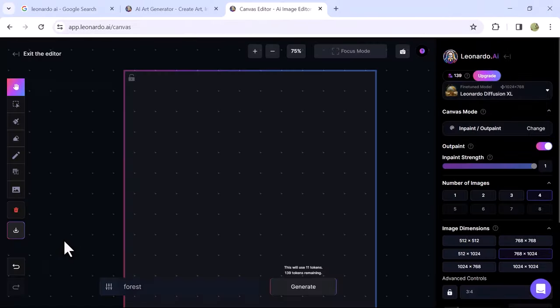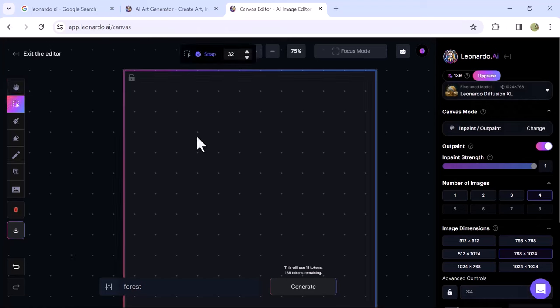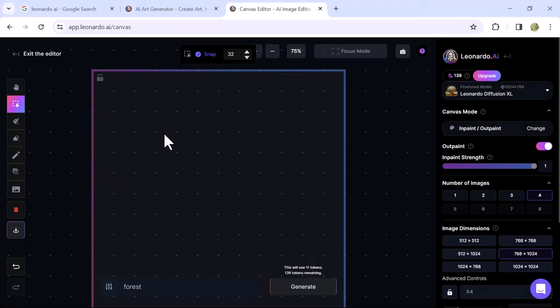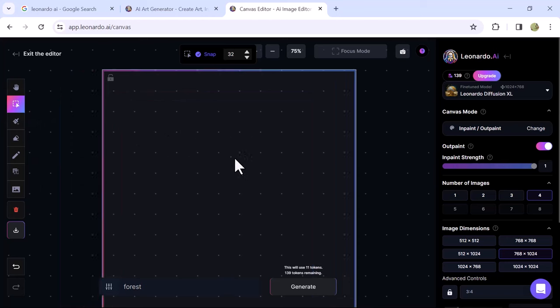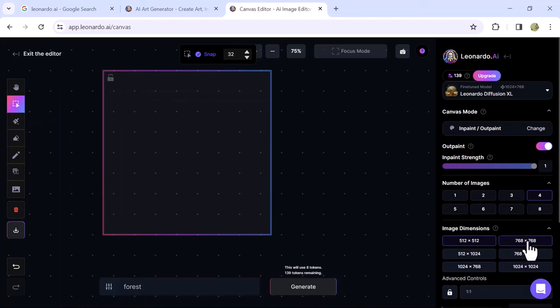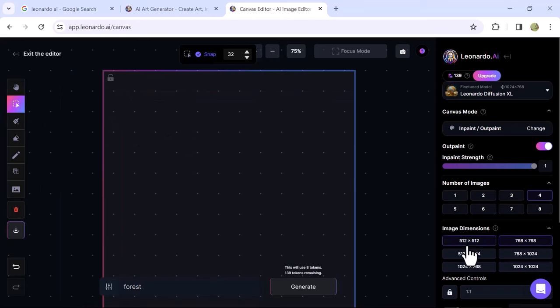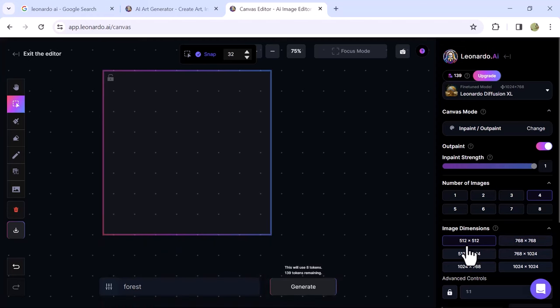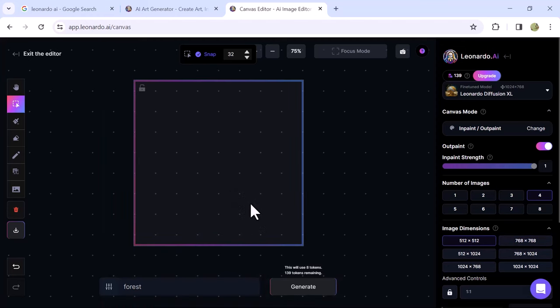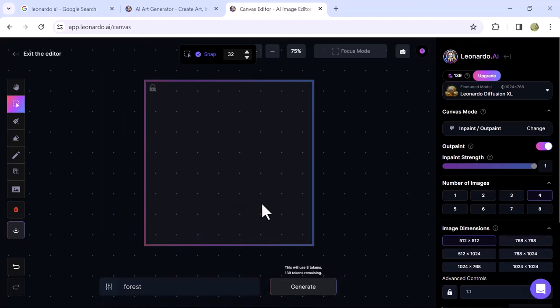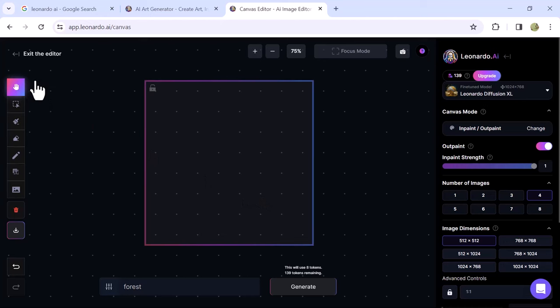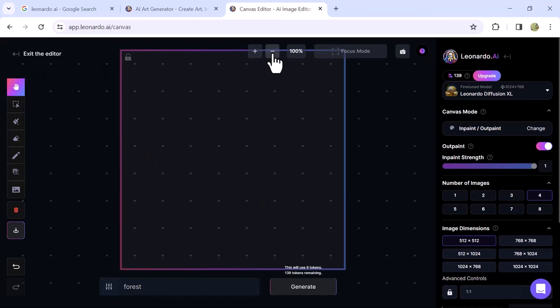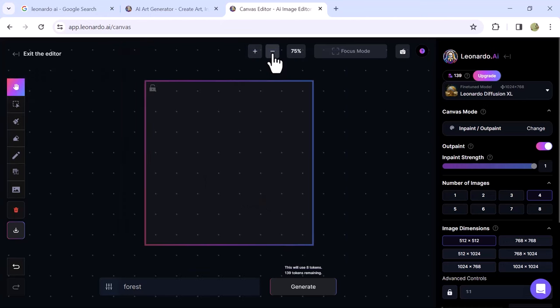In the Leonardo AI Canvas Editor, first use the Selection tool to select the frame for the image. You can change the frame size or dimensions according to your desire and adjust the image frame position on the canvas by dragging. On the top, you can zoom in and out the image. Explore all these features one by one to get creative results.